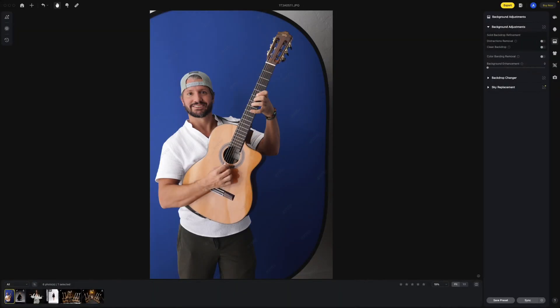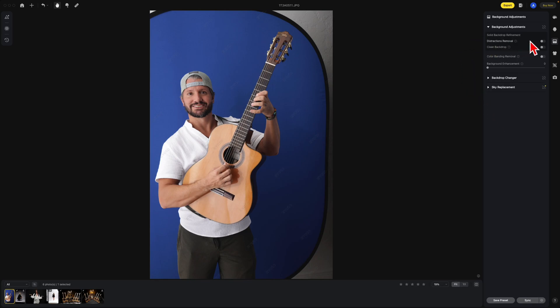This is a new feature to Evoto 3.8, and it's probably one of Evoto's best all-around features. This deals with the backdrops. If you look at the backdrop, you'll notice the wall and the black banding around the backdrop. Now we have new distraction removals. Watch what happens when I click this.